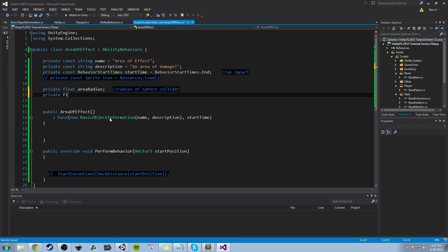The next thing we want to do is add a private float called effectDuration. This is going to be how long the effect lasts. This also allows us to have another stat we can adjust later on — as we level up and move on in the game, we can increase the effect duration. If this thing lands and you're level one, you have an AoE effect that maybe only lasts a split second or two-fifths of a second. And then as you level up, it becomes one second, five seconds, thirty seconds. It's really up to you and what you want for your project.